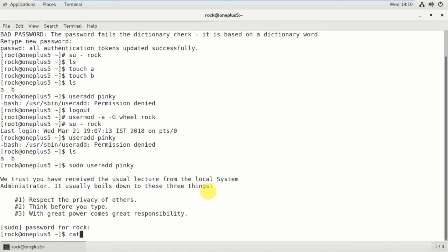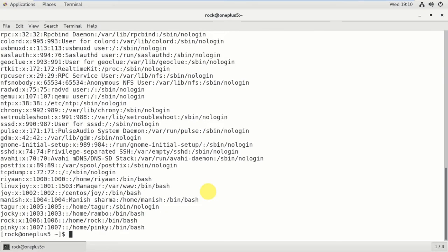Now I check: cat /etc/passwd — and you can see that I created the pinky user here. I made the mistake earlier of using useradd without sudo. sudo means you are using a root-user command, so whenever you use a root command you have to add sudo and then only it will execute.